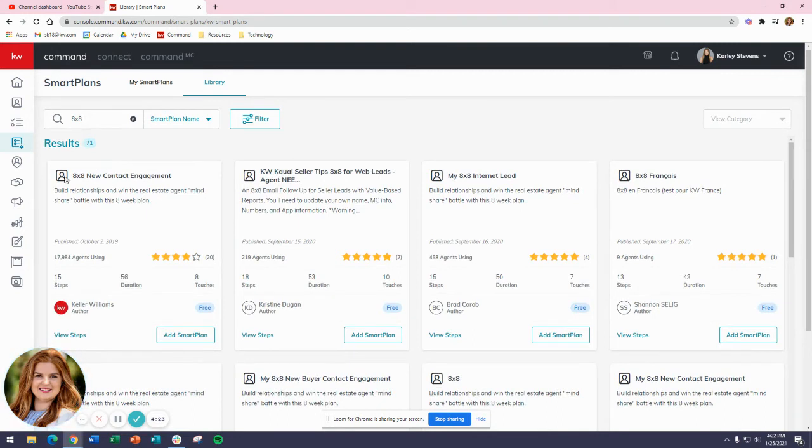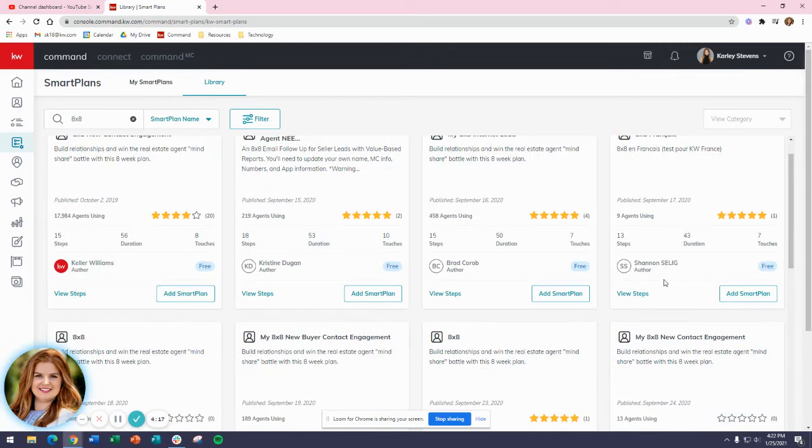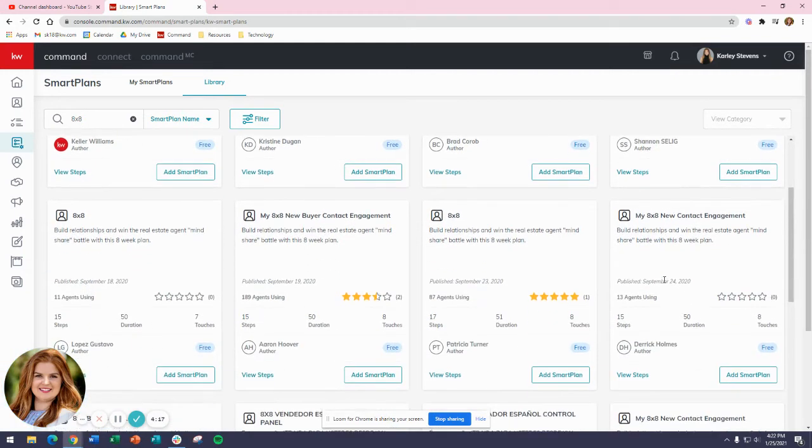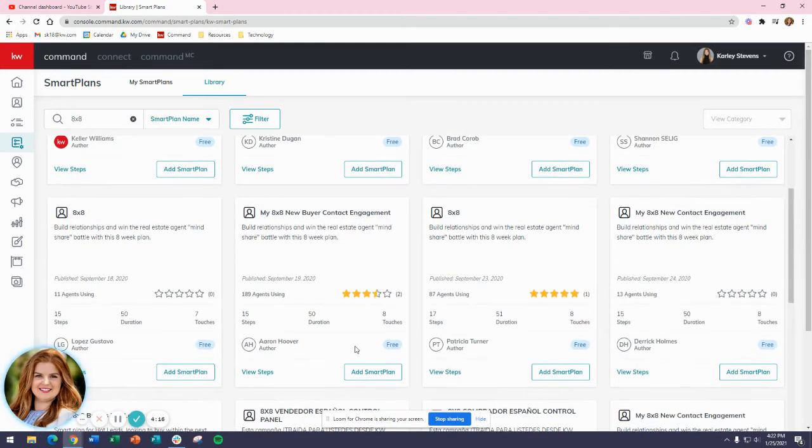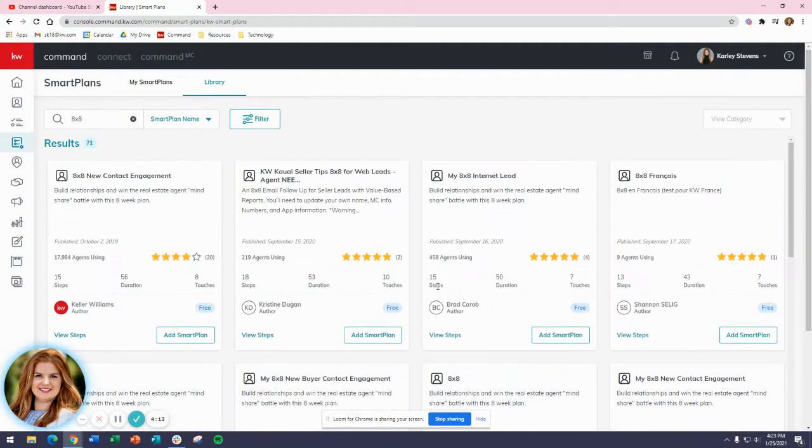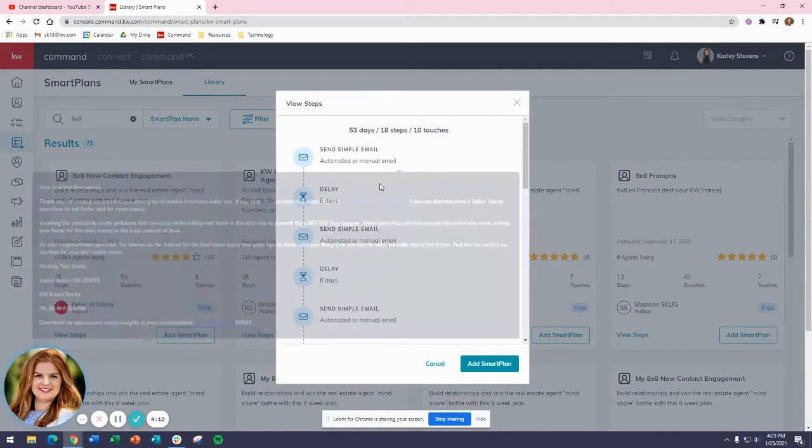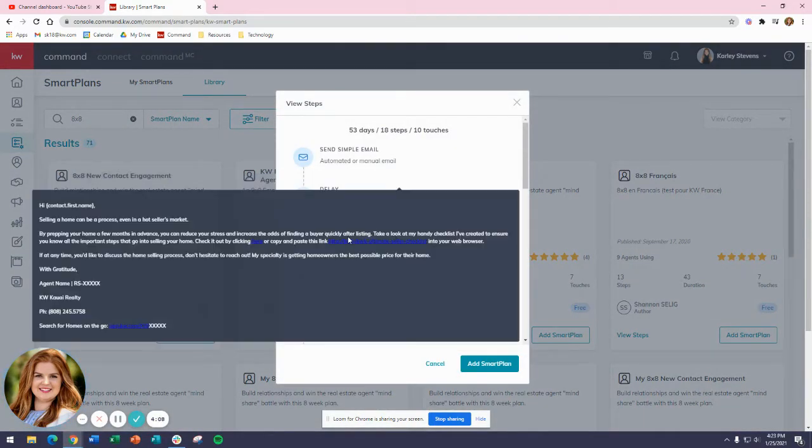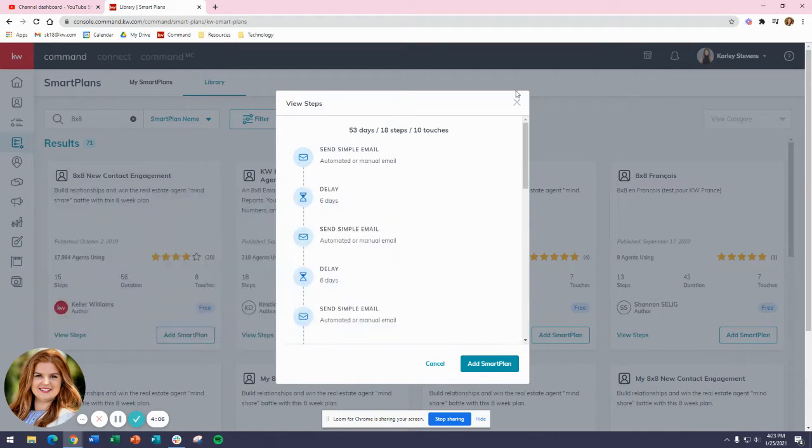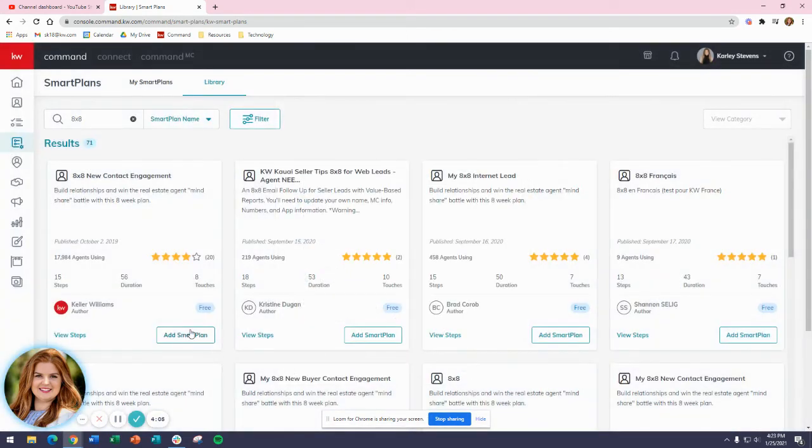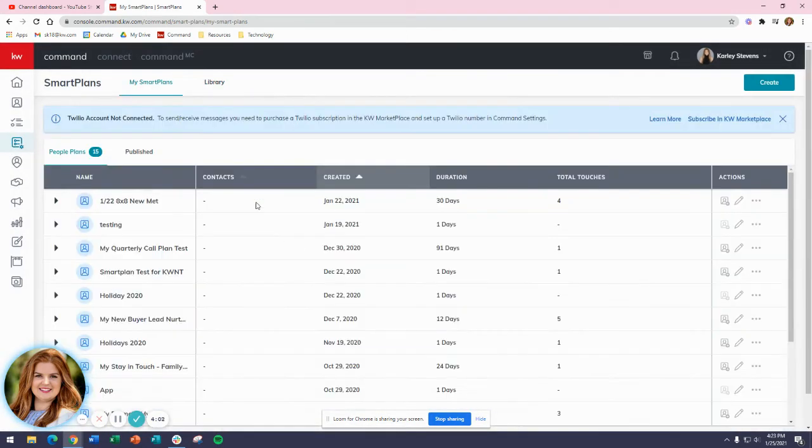We have 8x8 New Contact Engagement provided by KW. These are created by agents. If you want to see what the plan consists of, click on View Steps and hover over each one. You can find one you like and add the smart plan here, and then it's going to appear in My Smart Plans.